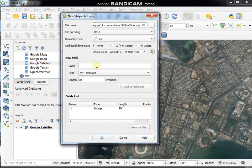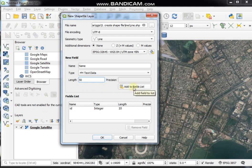Now add an attribute table field. Set the field name, for example 'name', with data type Text, and you can change the length here. Then click Add to Fields List. You can create columns at the beginning or add them later, so don't worry if you missed something. Click OK.